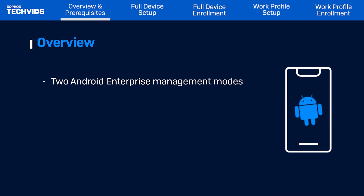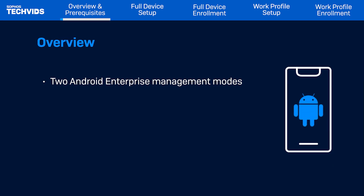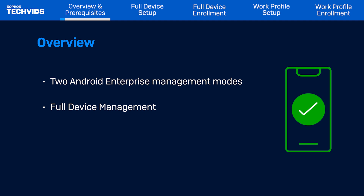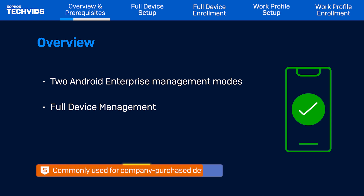Sophos Mobile offers two Android Enterprise management modes. The first is Android Enterprise Full Device Management, which gives you full control of the device using the settings and policies that Google grants access to. This is commonly used for devices that a company purchases to distribute to their users.